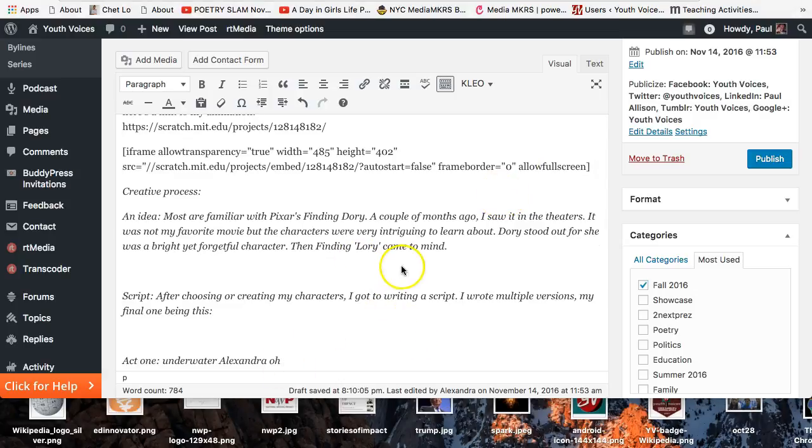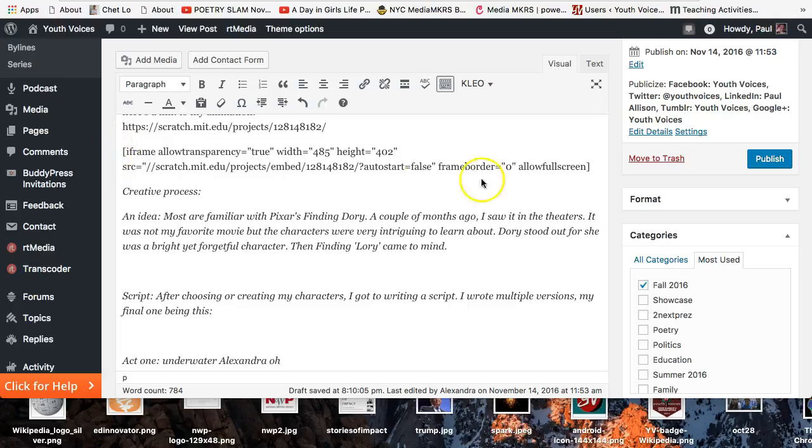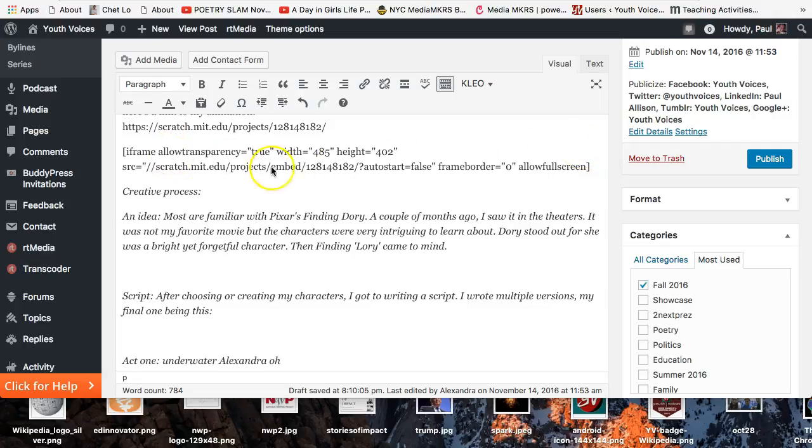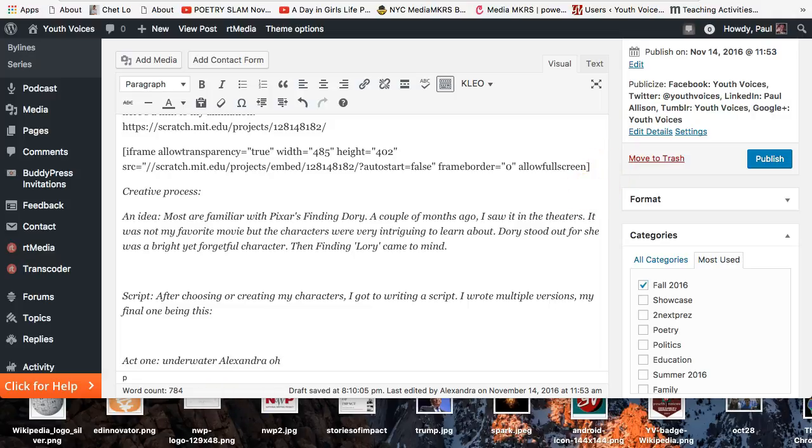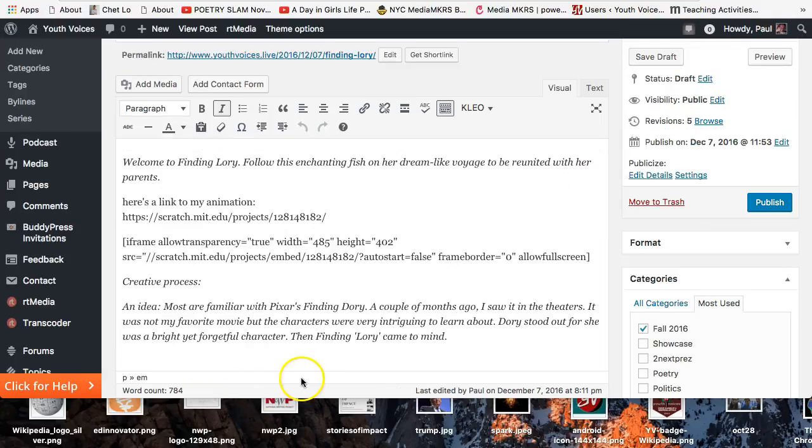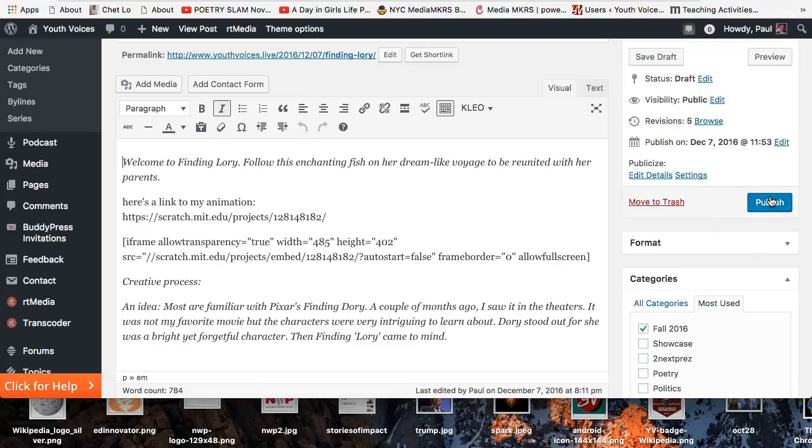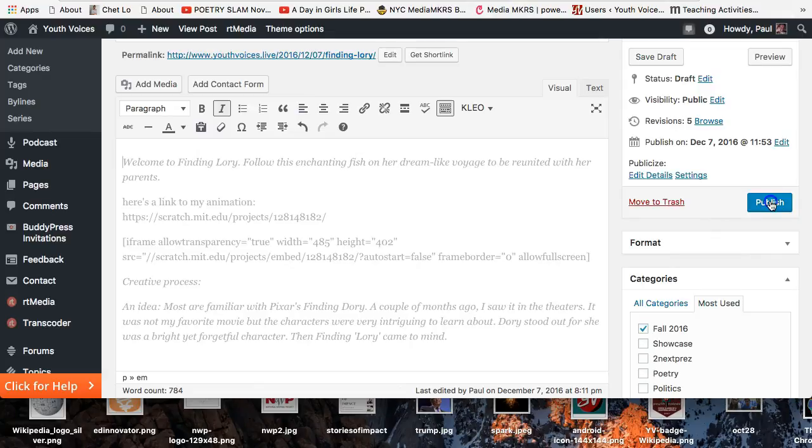It should look like this. Notice the square bracket and then all the information for the embed and then at the end there's just another square bracket and the slash iframe closing is gone. You won't see the embed until you publish or update, then it will embed for you.